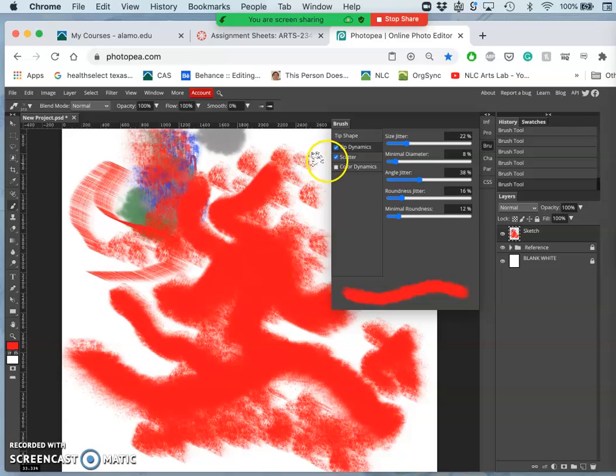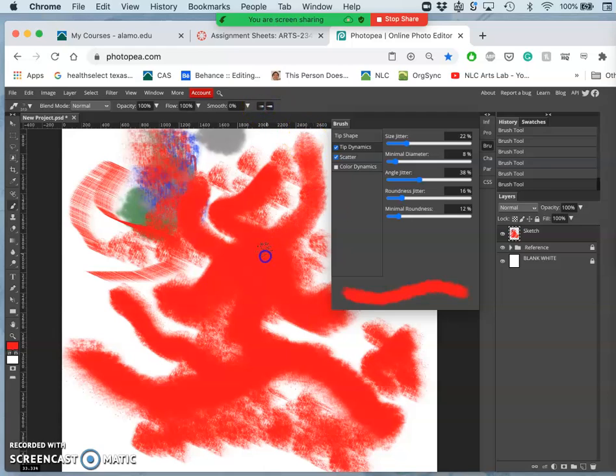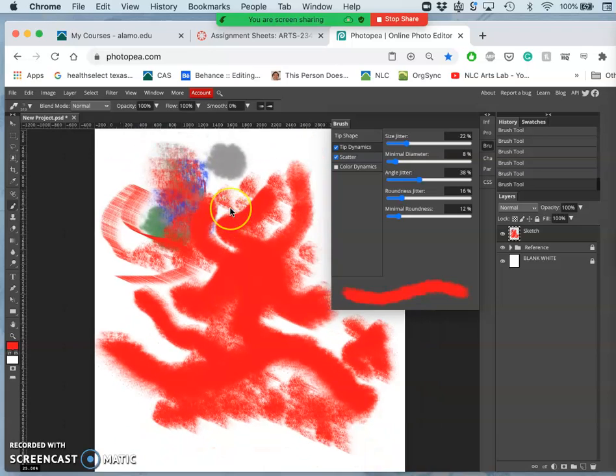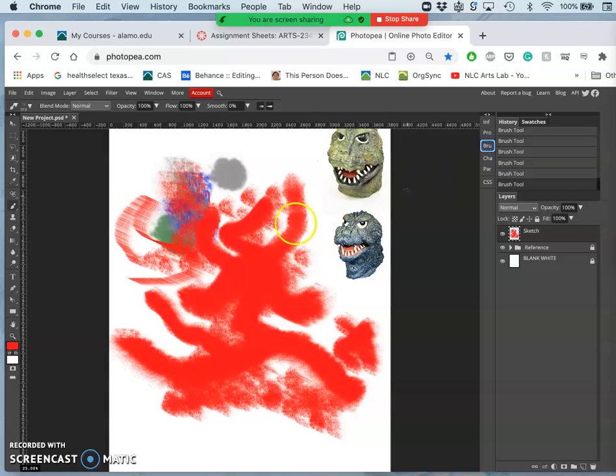Now the one thing I can't do without a tablet is get this to be pressure sensitive or opacity sensitive, because I don't have, I'm using a trackpad that doesn't have that touch sensitivity. But if you do have a tablet, you can try that. But I'm going to show you how I can do a lot of this without the tablet.